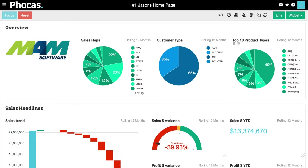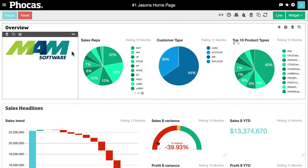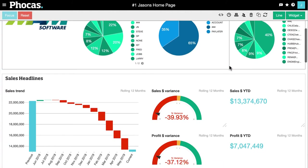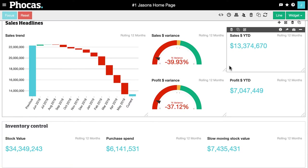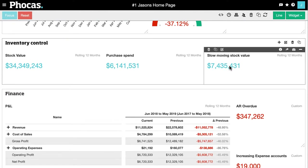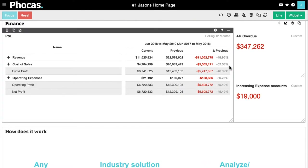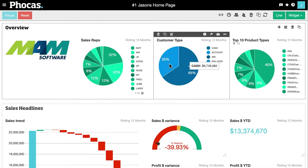So let's take a quick look at what we can do with Focus. I'm here in my homepage — I designed this in about 10 minutes with no technical expertise required whatsoever. I'm seeing everything that I care about in one place, whether it's sales performance, inventory valuations, or my financials. It's all here for me in one place.